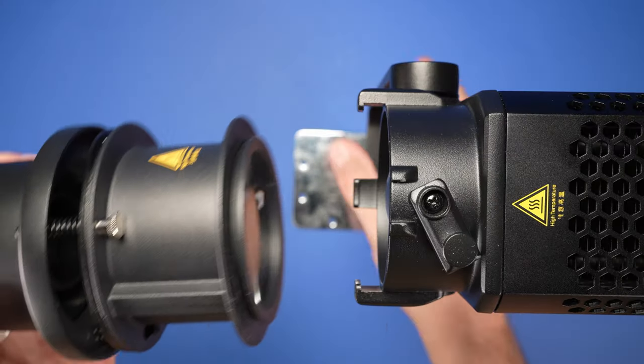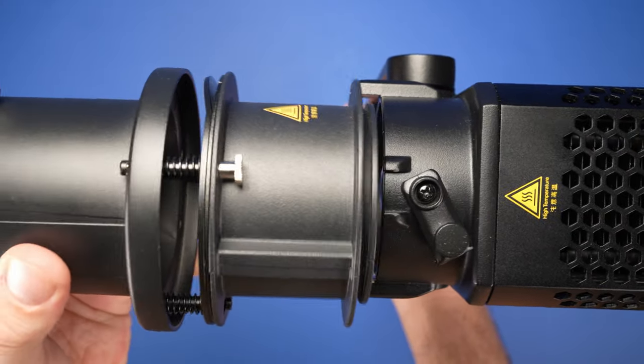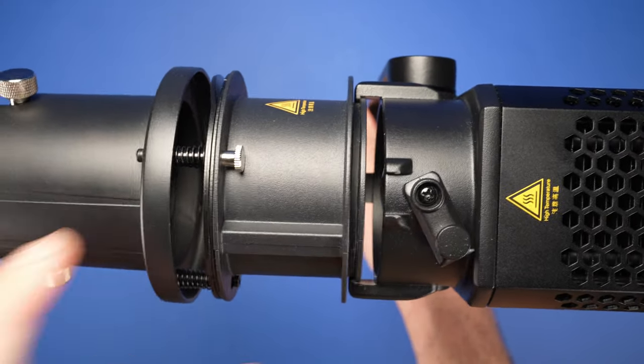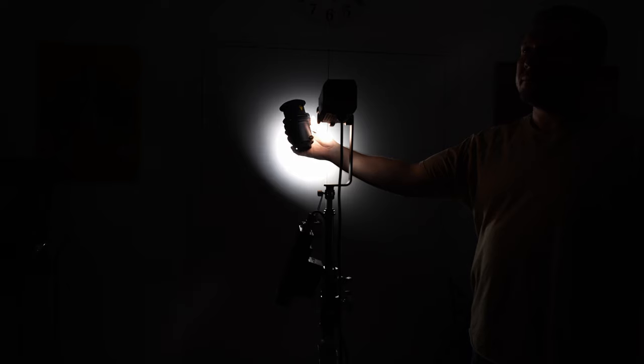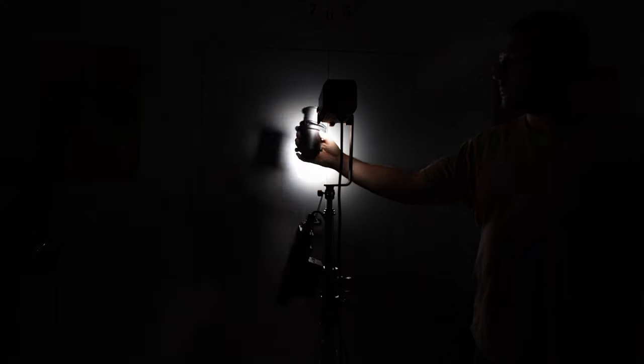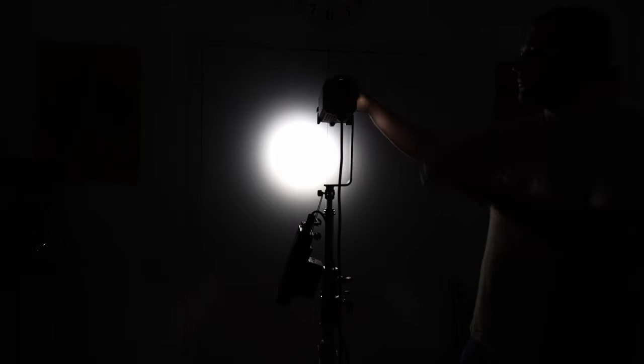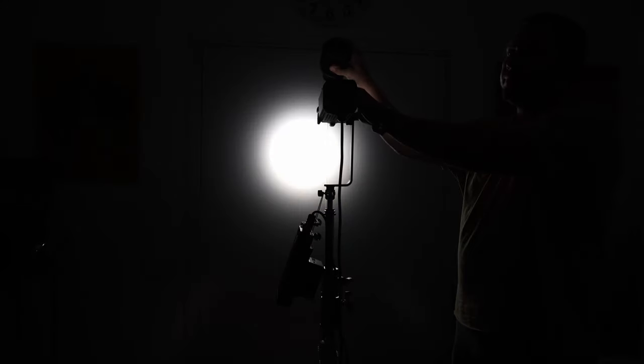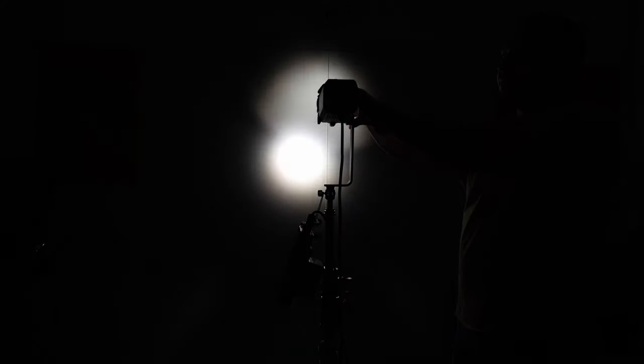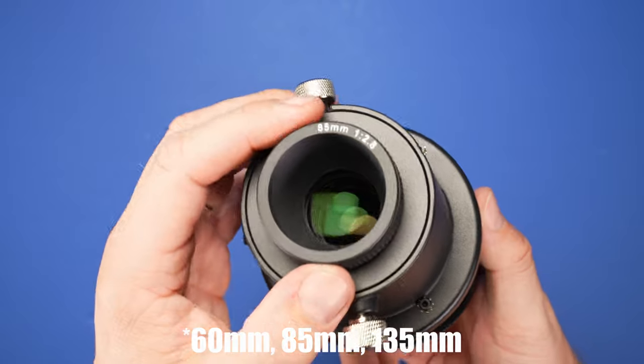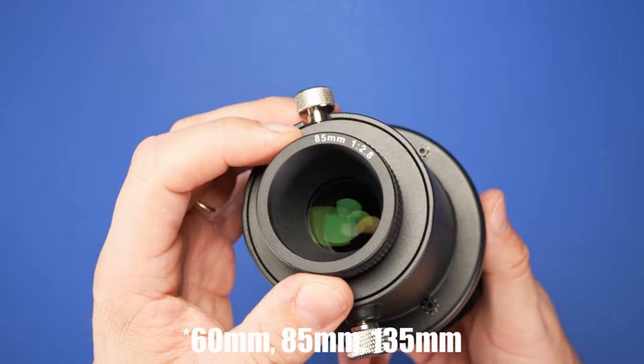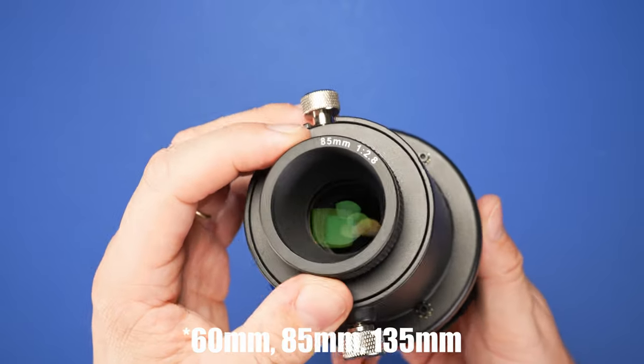Here's how the projection attachment accessory works in practice. It simply drops into the front mount and locks to the top latch. The projection is achieved by placing a lens in the front of the unit. Godox offers a choice of three lenses that let you cover a larger area with light, depending on how close you need to position it.